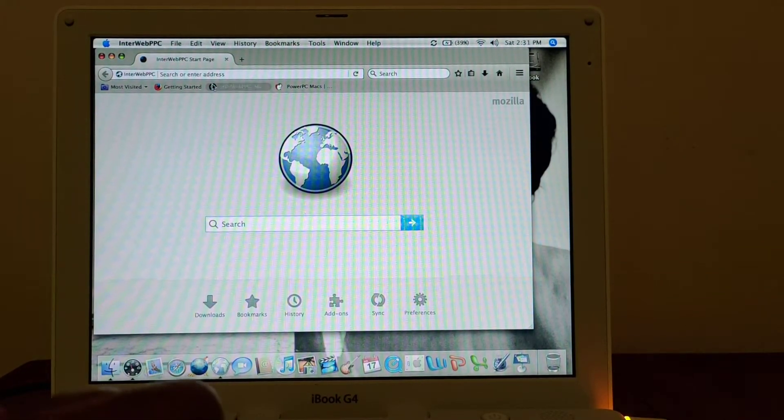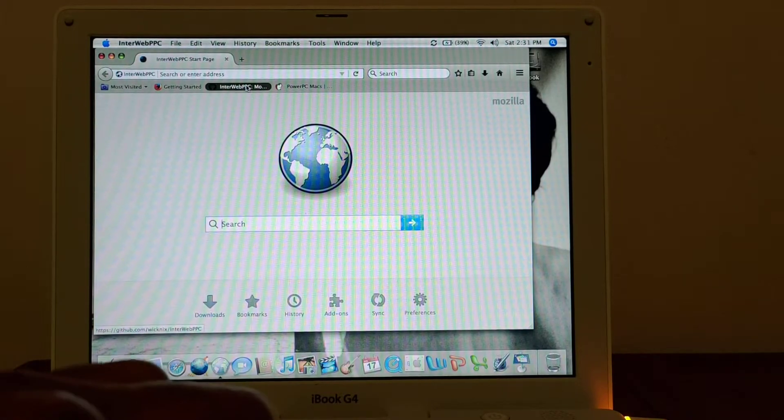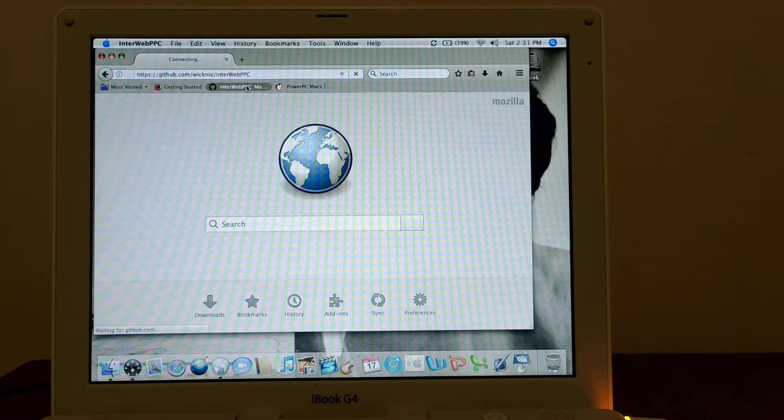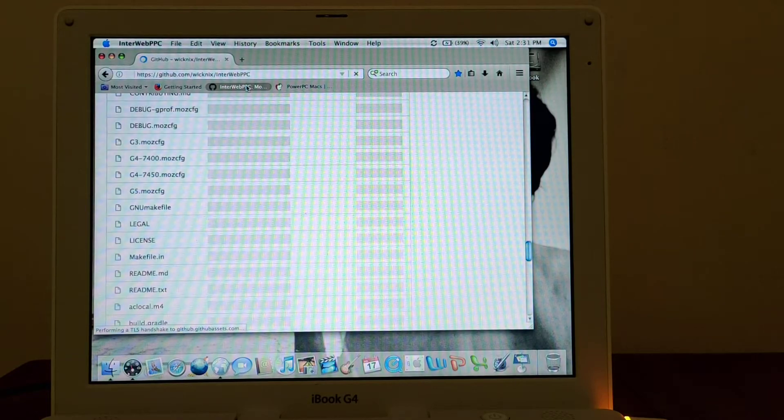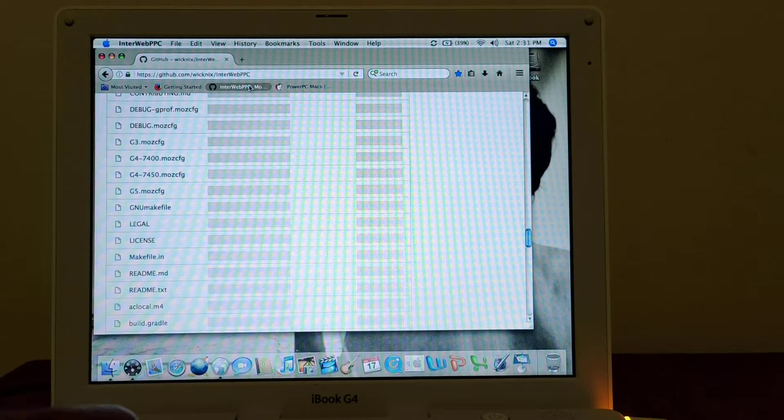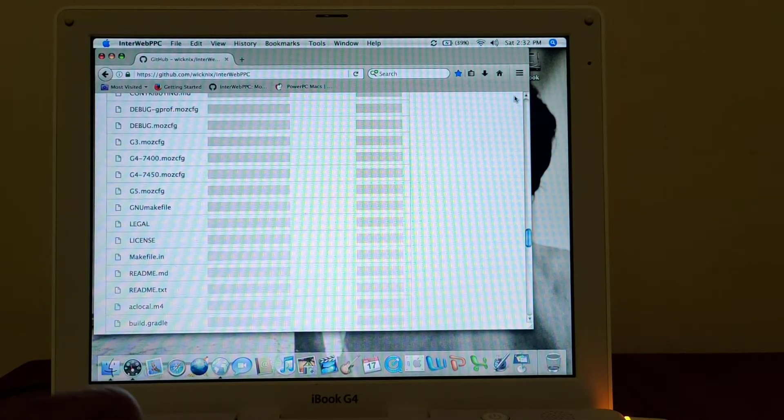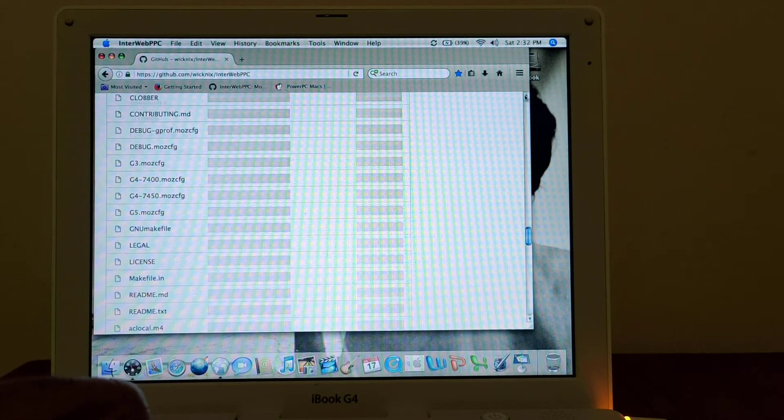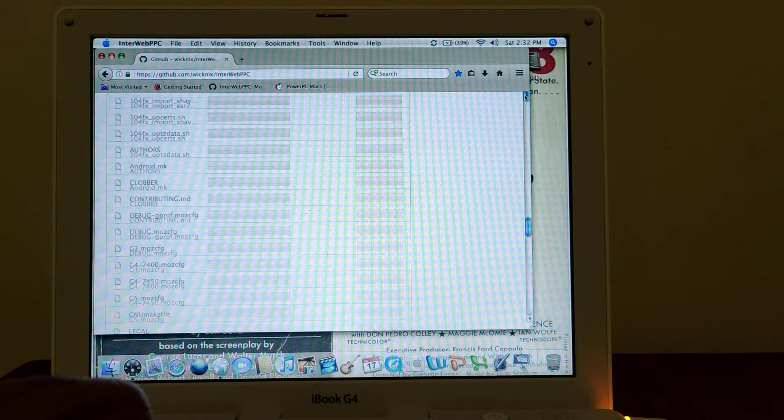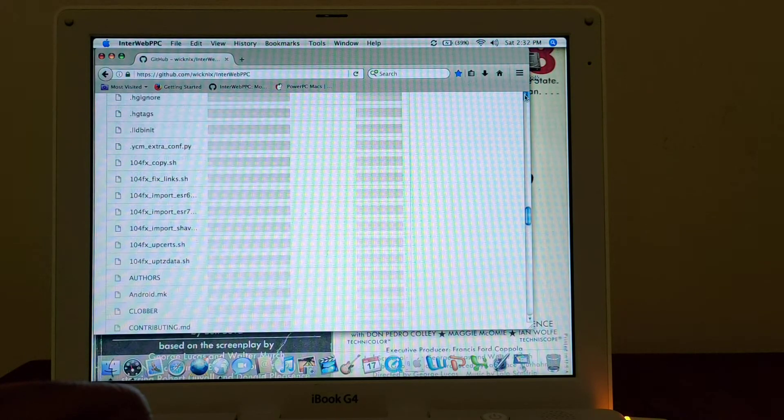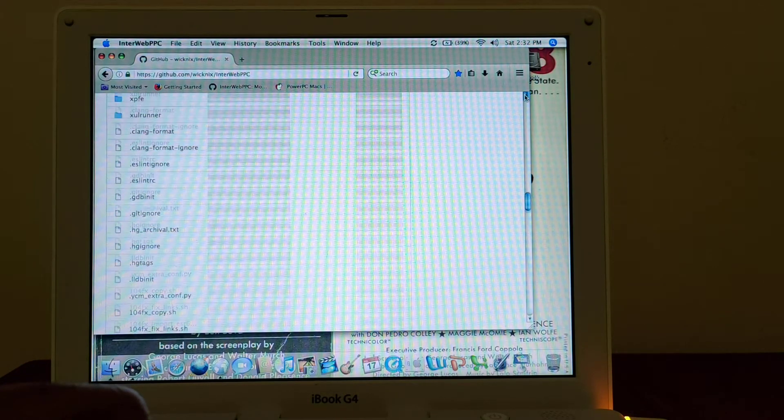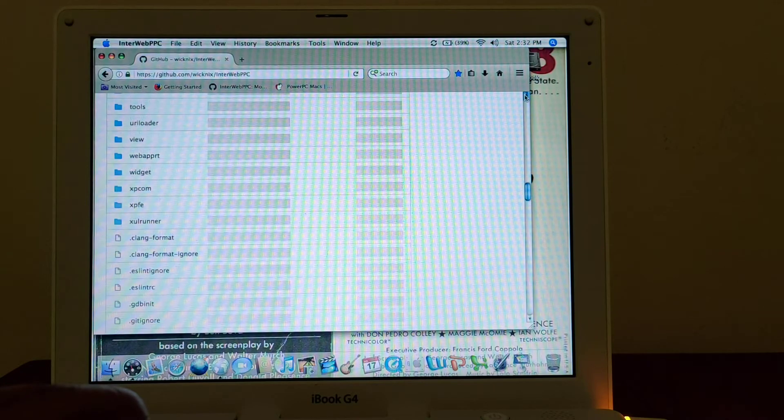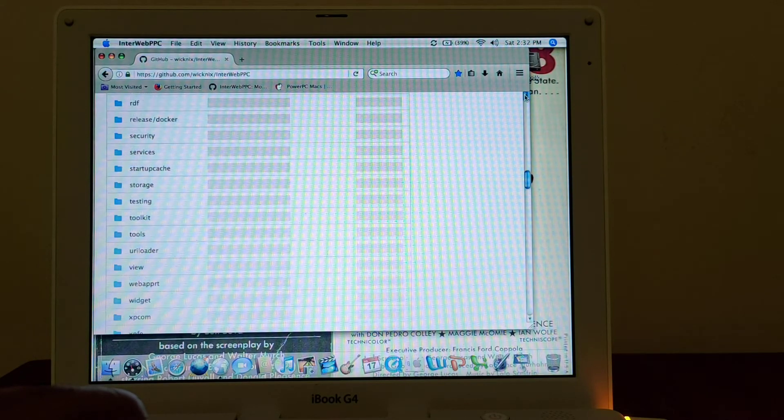So Interweb is also an option. I think this is the GitHub page here, so I'll also link to the GitHub page for this, so that if you do choose to utilize this browser on your PowerPC machine, you'll be able to download it. This is the GitHub page for the Interweb PowerPC browser.